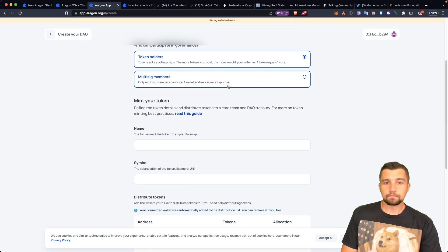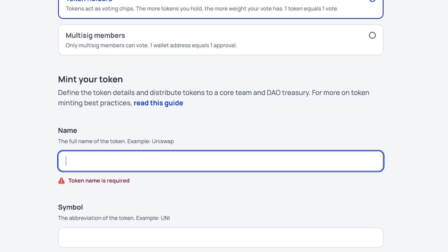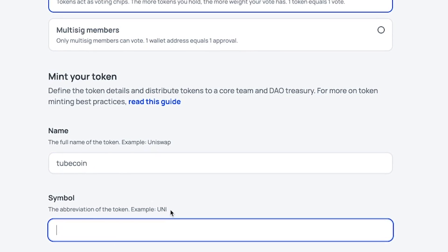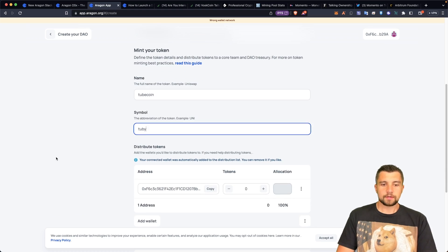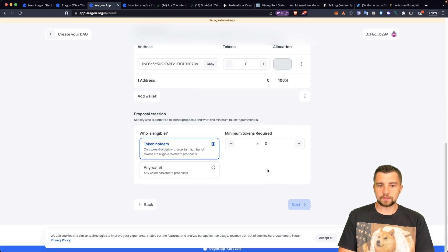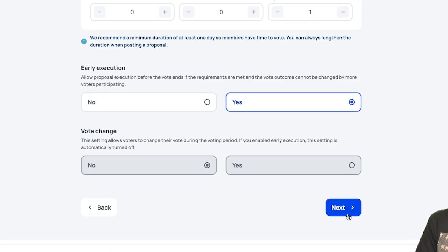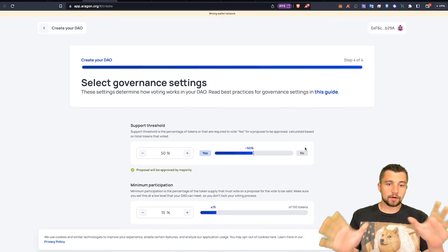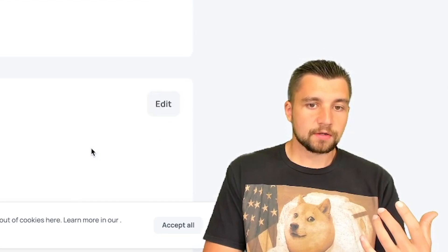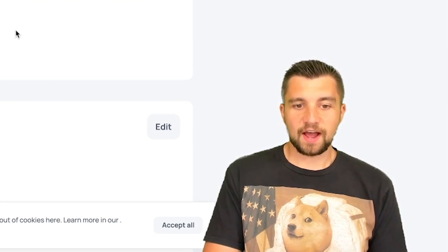You could also do multi-sig — only multi-sig members can vote. So you can add your token. Let's call it Tubecoin since we're on YouTube. We'll make it 'Tubey' — why not? We distribute the tokens; let's say we want 100 tokens, we get all of those, then go next. There are more parameters, but just that quickly — we just created a DAO.